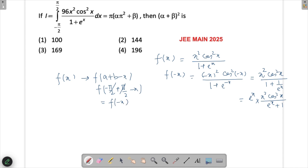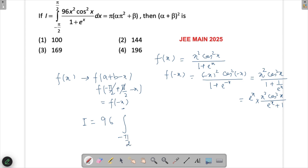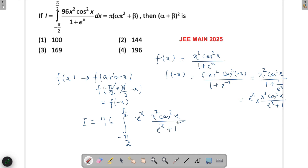Taking 96 outside, and applying King's property, the transformed integral becomes: ∫ from -π/2 to π/2 of eˣ·x²cos²x / (eˣ + 1) dx, which is exactly f(-x) expressed as eˣ·x²cos²x / (eˣ + 1).